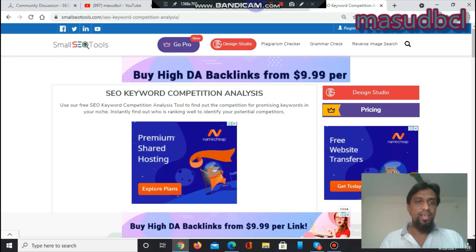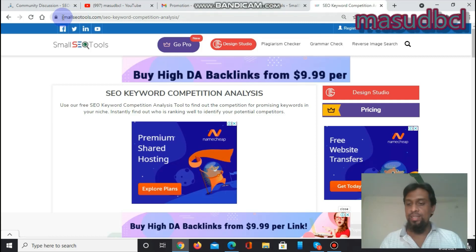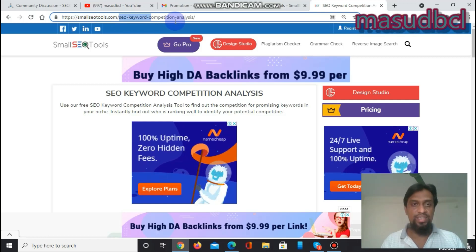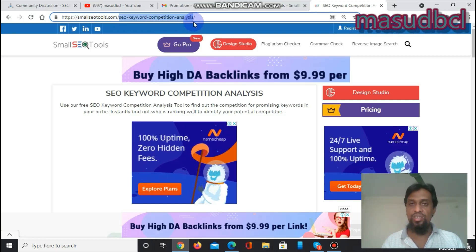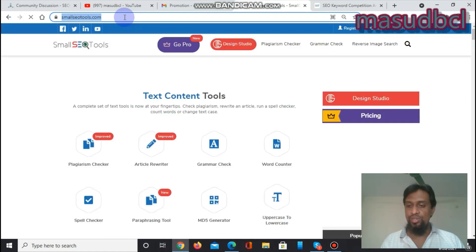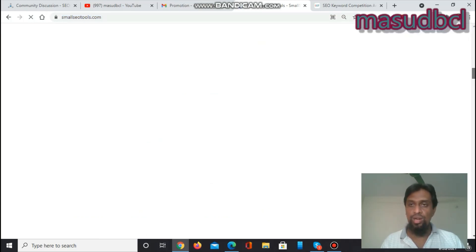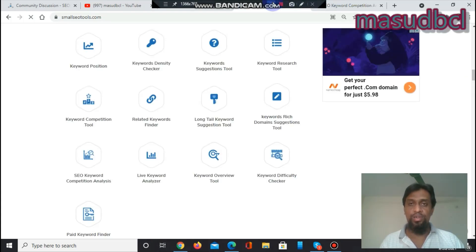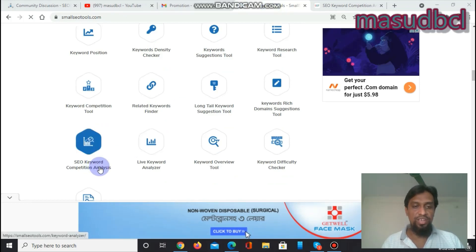We are already on the screen. This tutorial is based on smallseotools.com, and the tool we are using is called SEO Keyword Competition Analysis. If you go to smallseotools.com you will find free web-based SEO software. From the list, I am preparing the keyword content-based tutorial, and you can see SEO Keyword Competition Analysis.